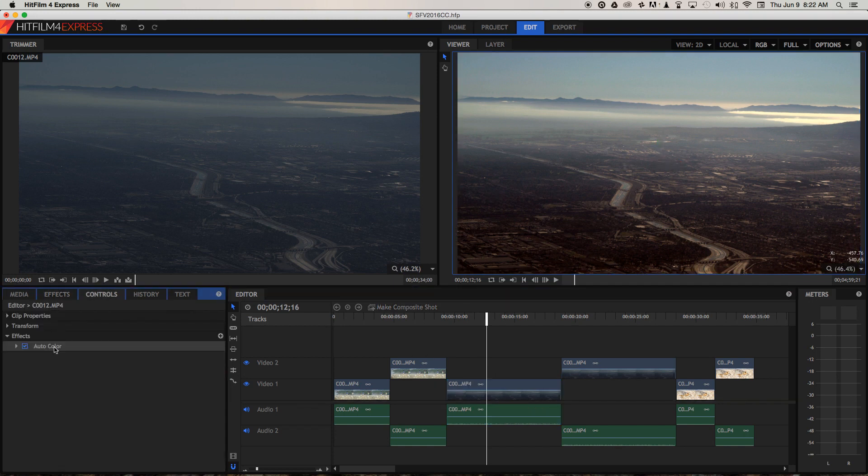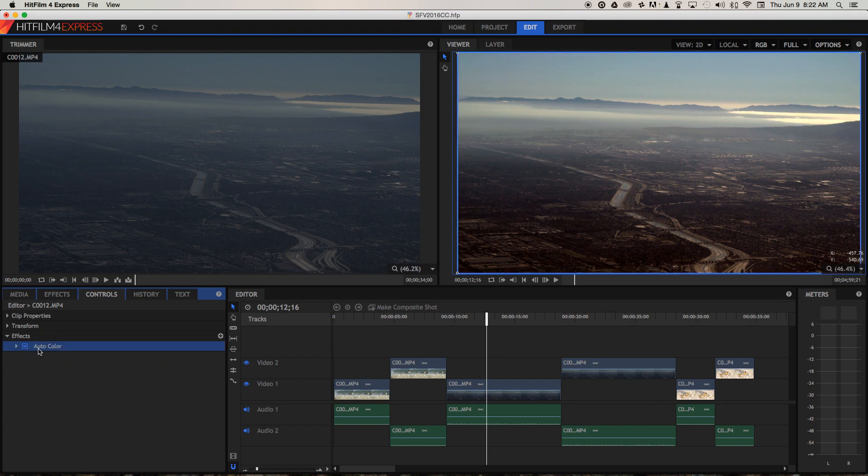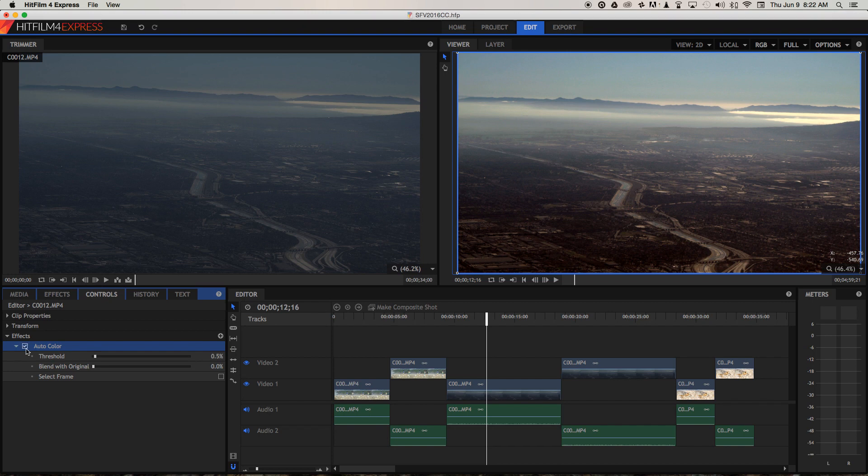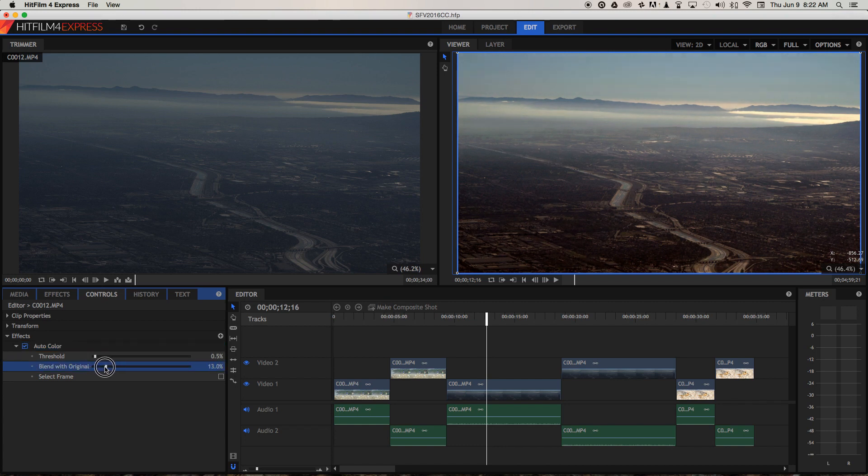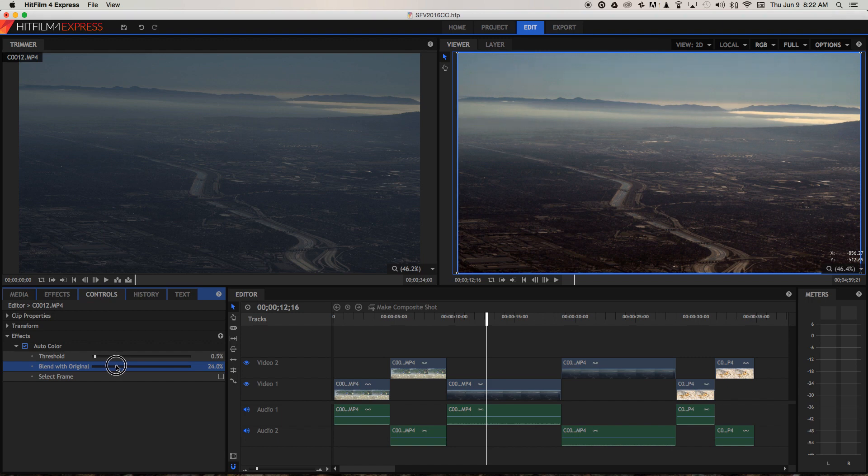So I'm going to select the clip, go to controls. We've just got our auto colour that we've added. And to reduce that kind of redness that it's brought in down there, I'm just going to blend with the original just a little bit until it looks a little better.